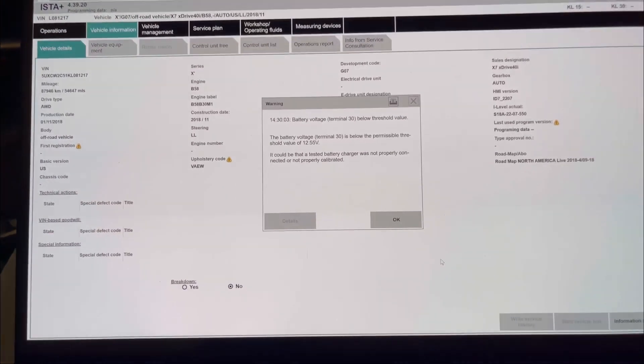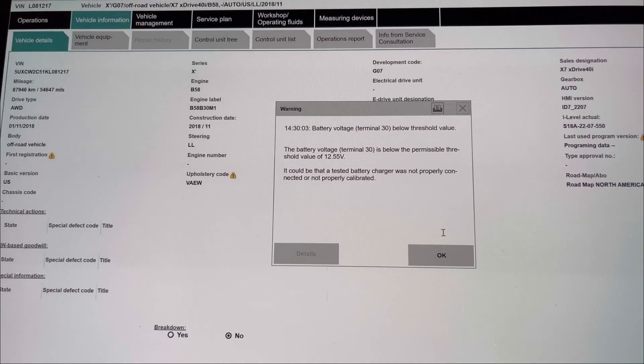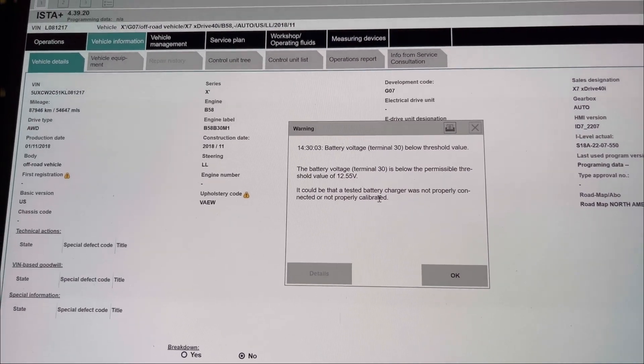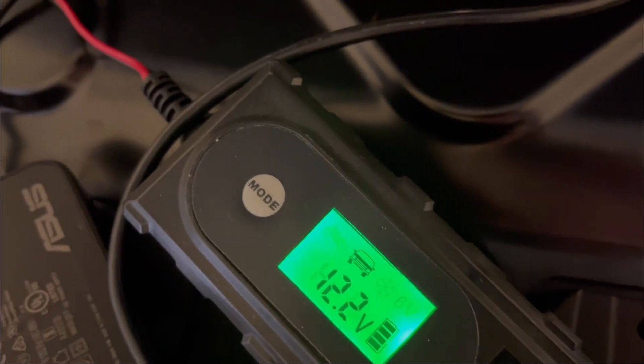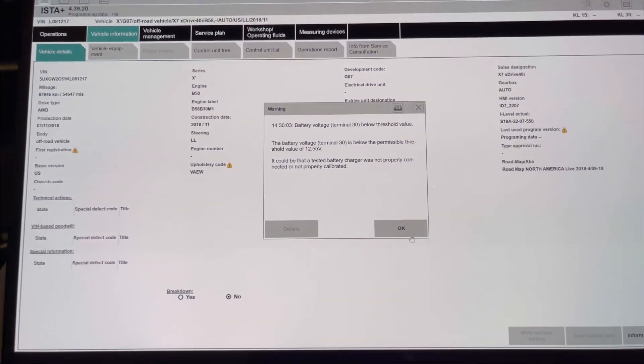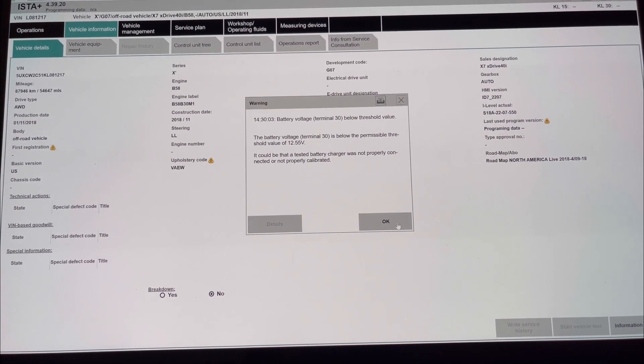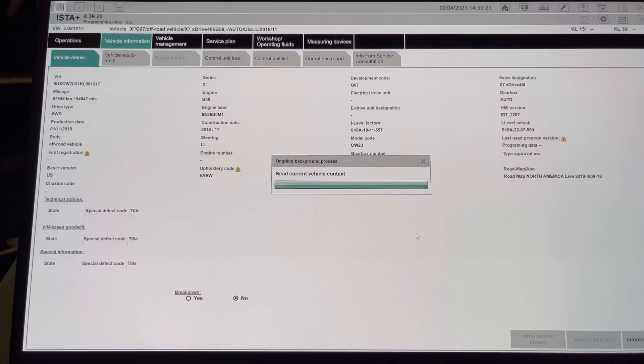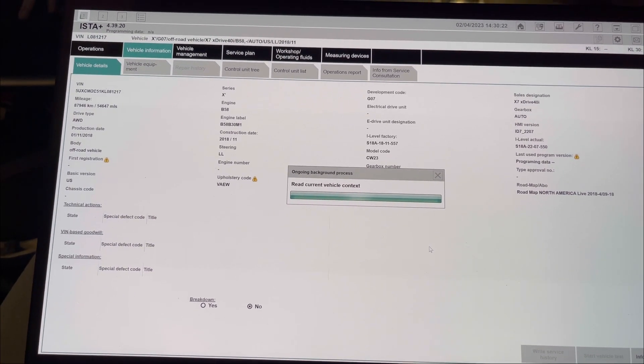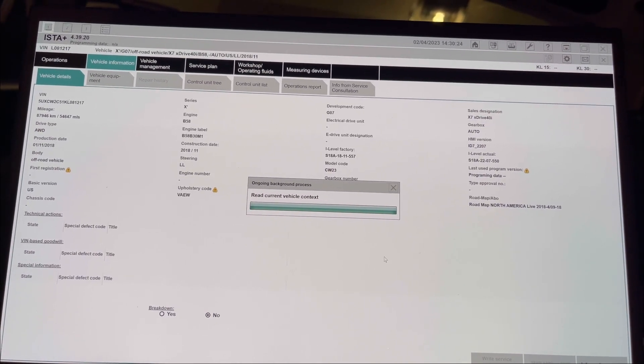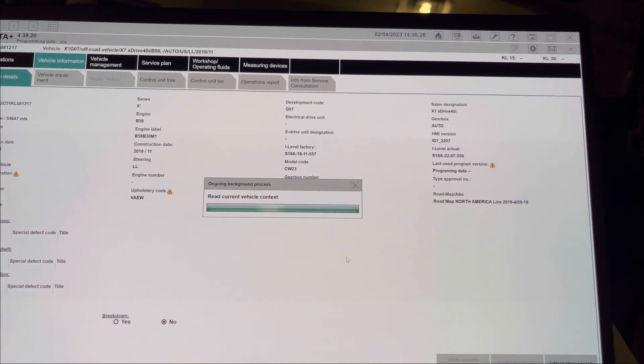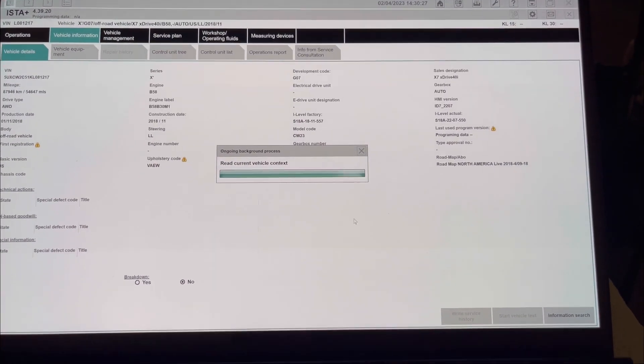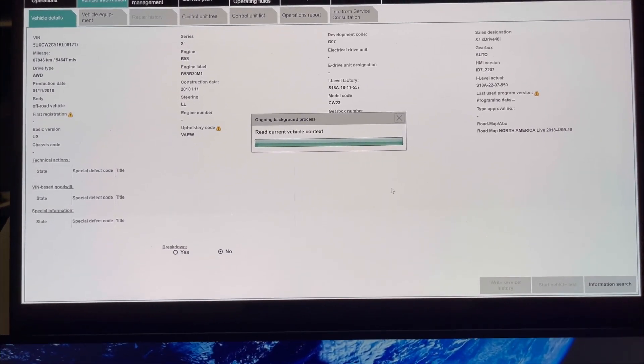It's telling us about the voltage, that the voltage is below 12.55, which is showing 12.2. It's not a strong charger. We're going to press OK and wait to finish.